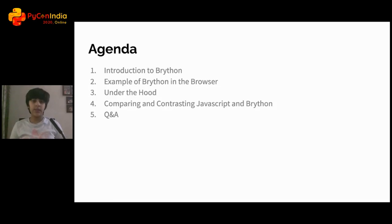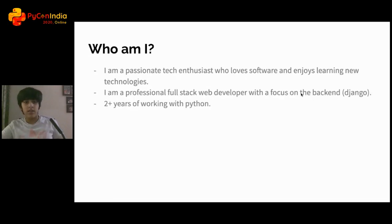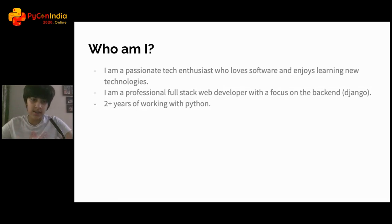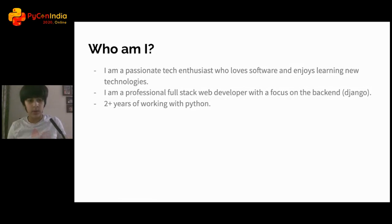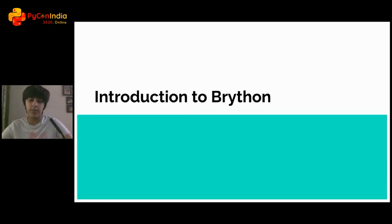So who am I? I'm a passionate tech enthusiast who loves software and enjoys learning new technologies. I'm a professional full-stack Django developer with over two years of experience in Python. So let's take a look at an introduction to Brython.